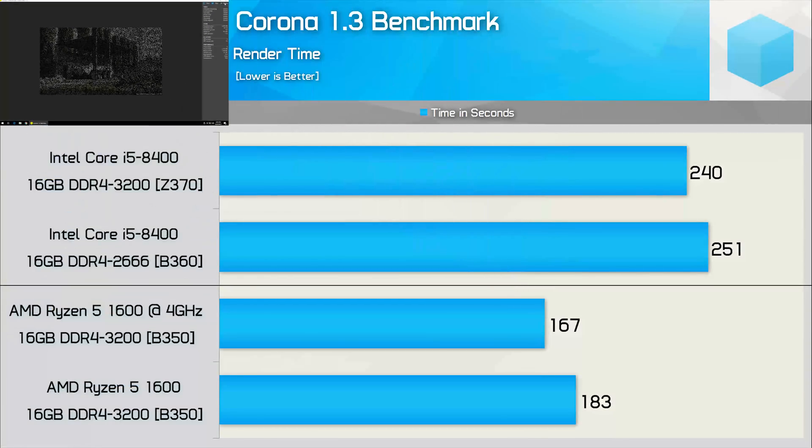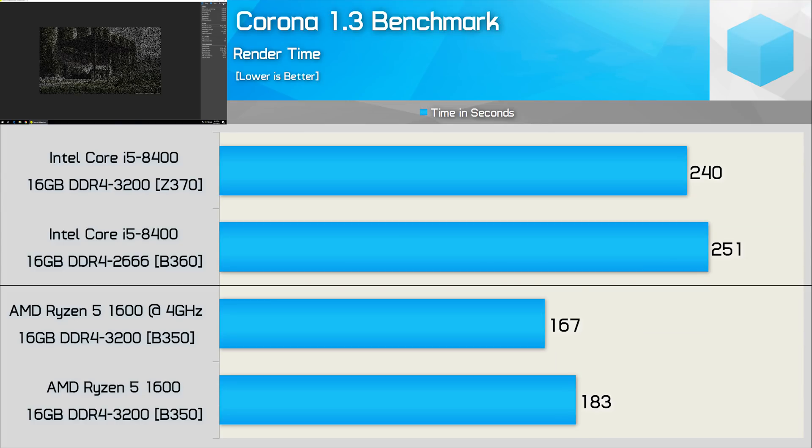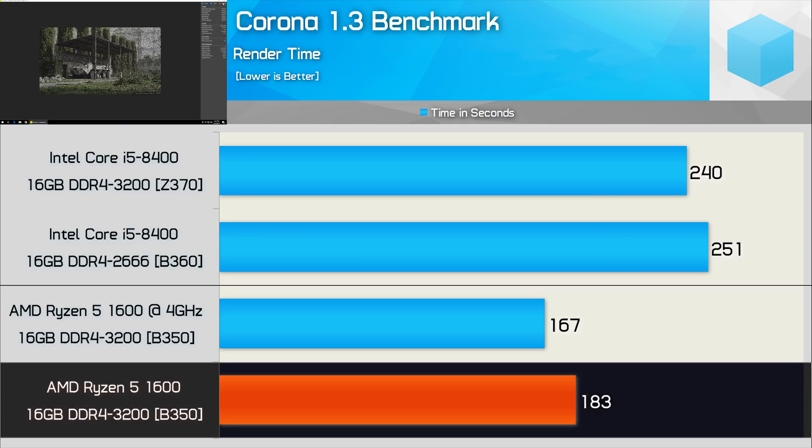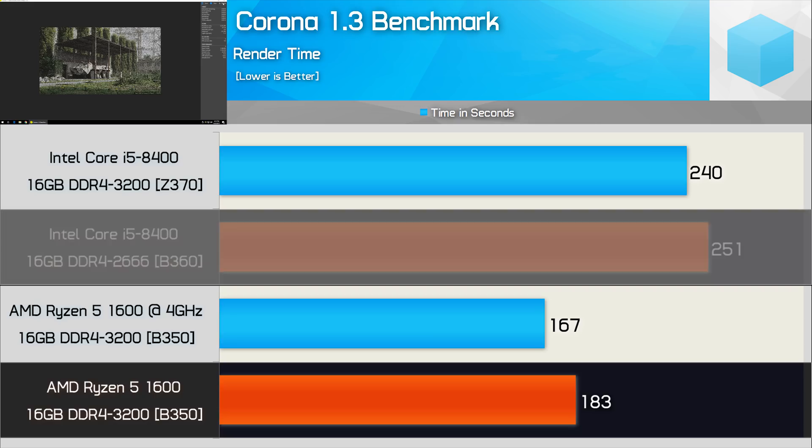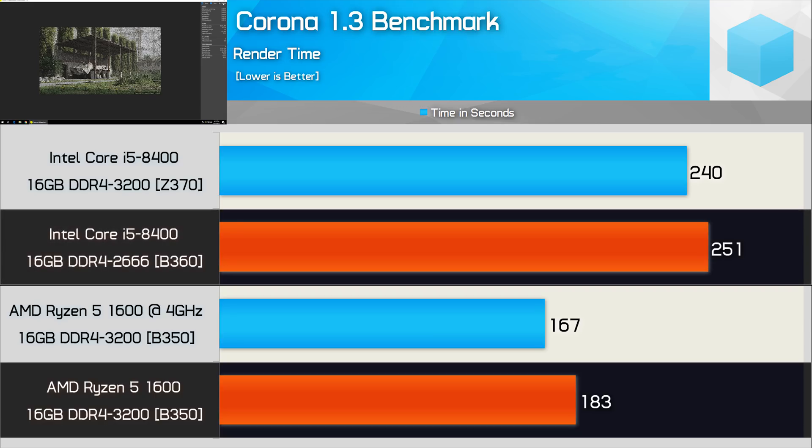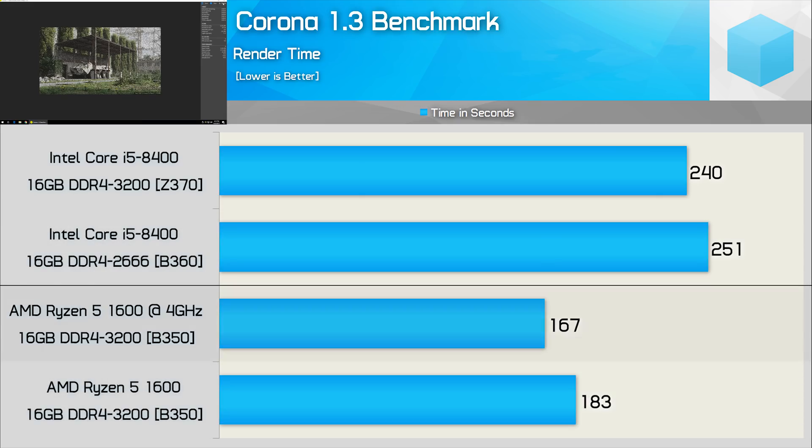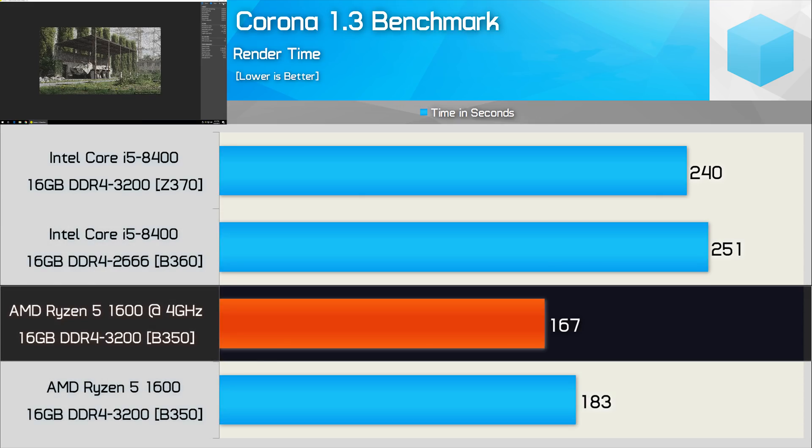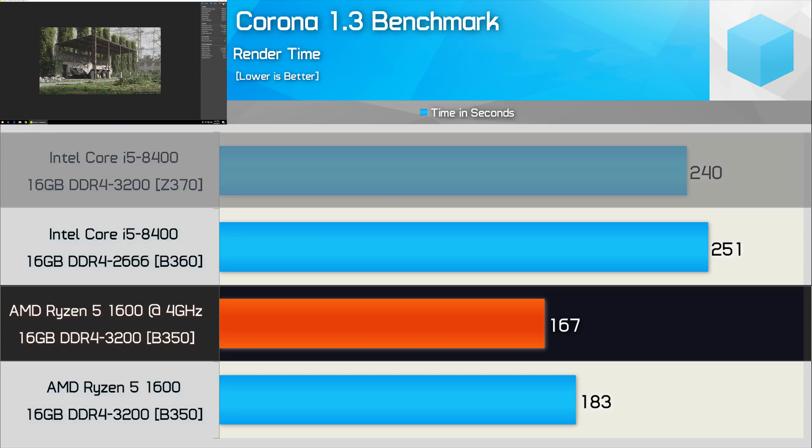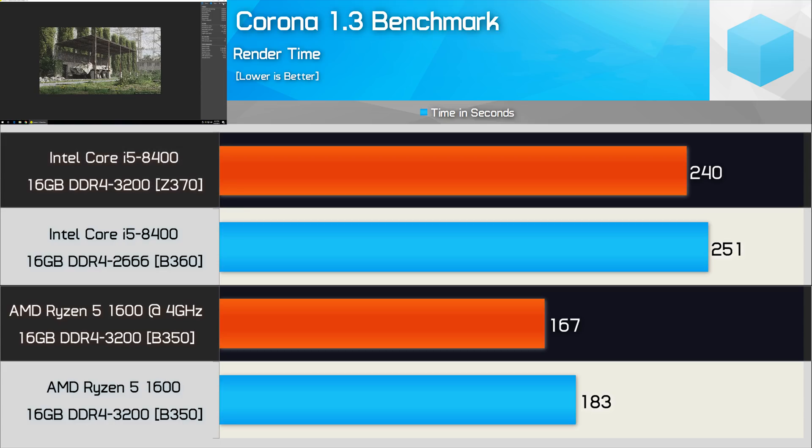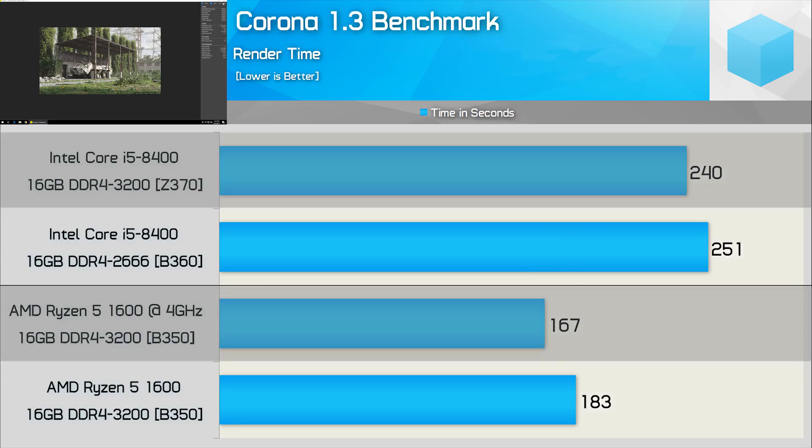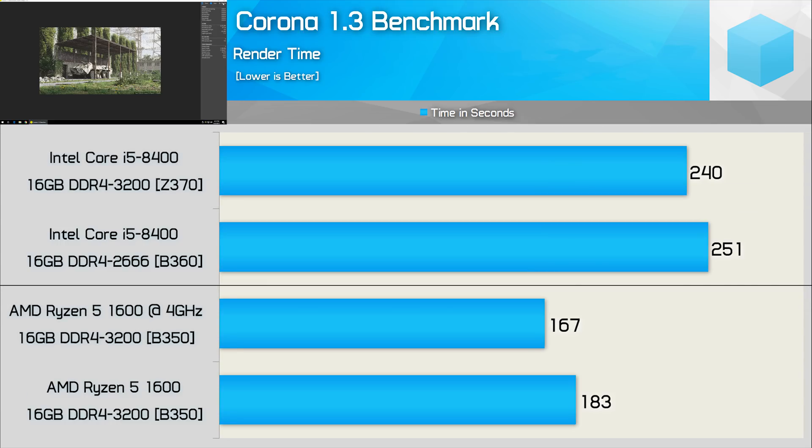Before we get into the games though, we have a few more productivity benchmarks to check out, and here we can see how these CPUs compare in Corona. AMD's Ryzen 5 1600 enjoys a big win in this benchmark, completing the render time 27% quicker than that of the Core i5-8400. That margin grows to 30% once the 1600's overclocked and the 8400 is thrown on a Z370 board. So a great result here for AMD.